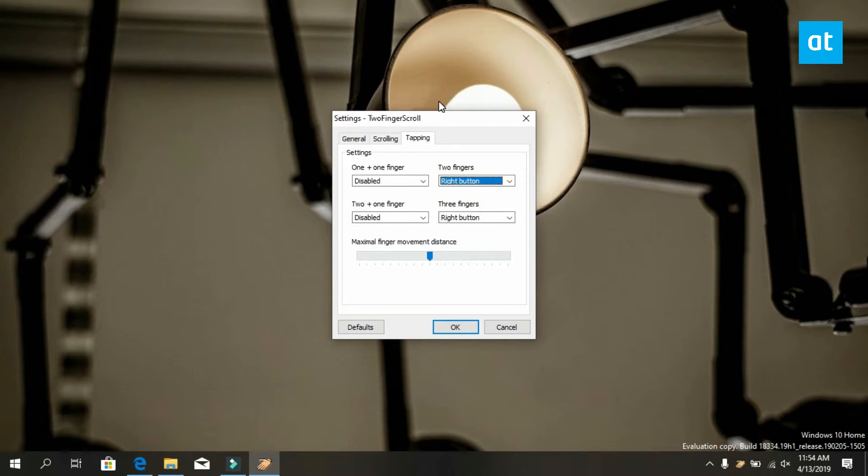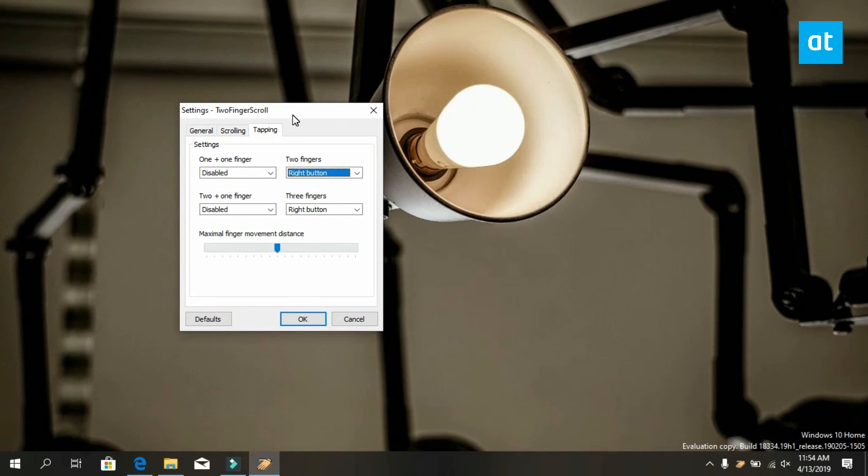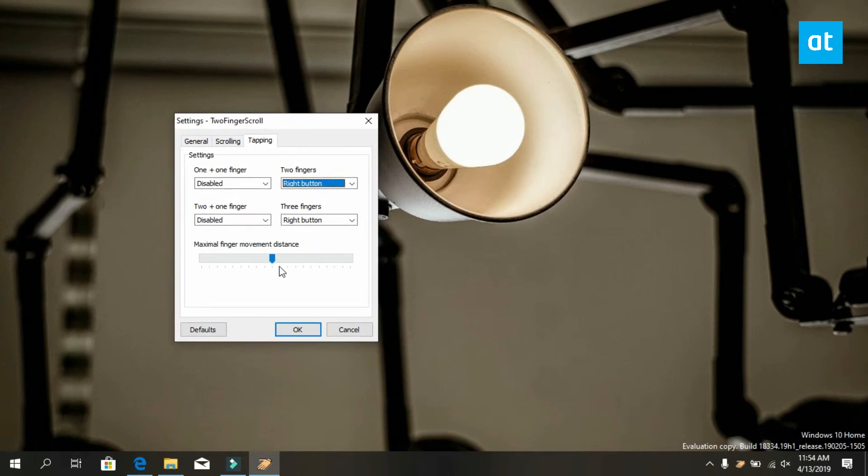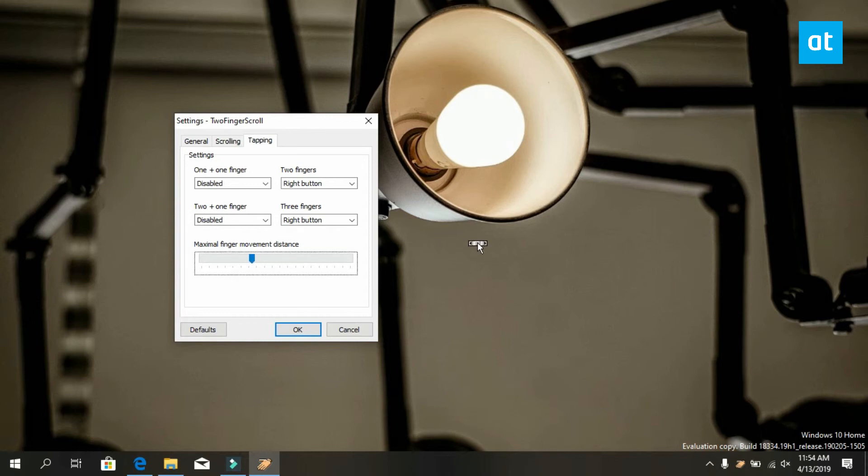And in order to get everything right you should also play around a bit with this slider down here for maximum finger movement distance. What this does is it allows your touchpad to differentiate between the two fingers or the three fingers that you're tapping on your touchpad.